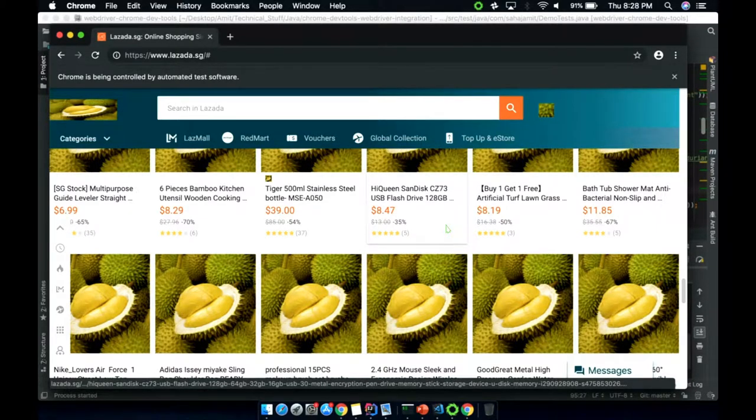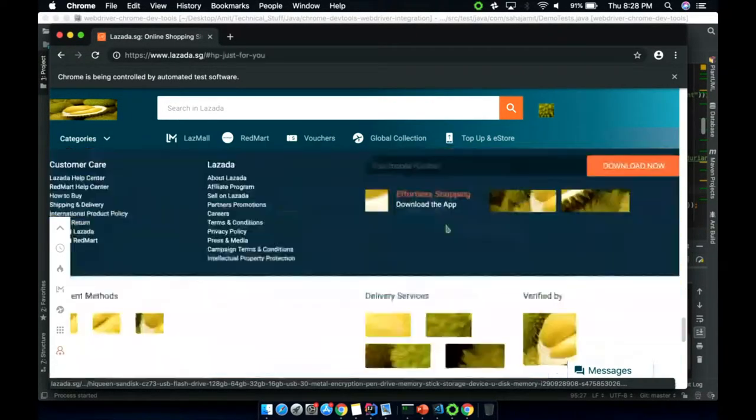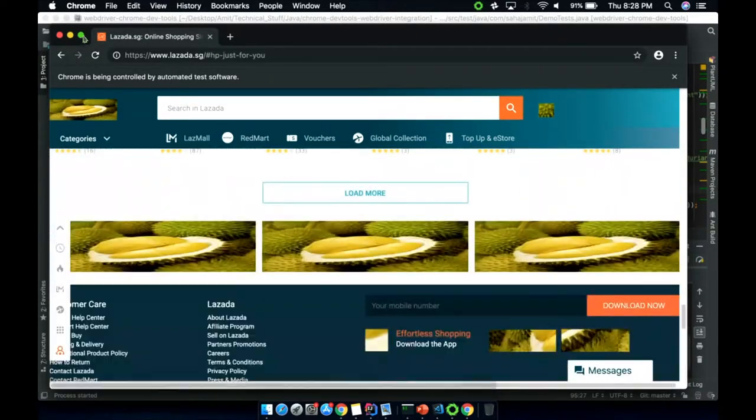I've done this using Selenium Java — it can be done in any language using Selenium. Let me stop this and explain what this protocol is.